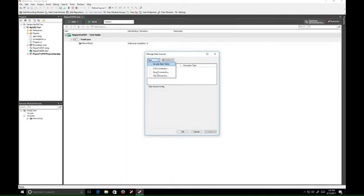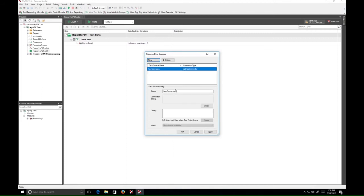Click the New dropdown and select SQL Connector. Enter a name and click Create.